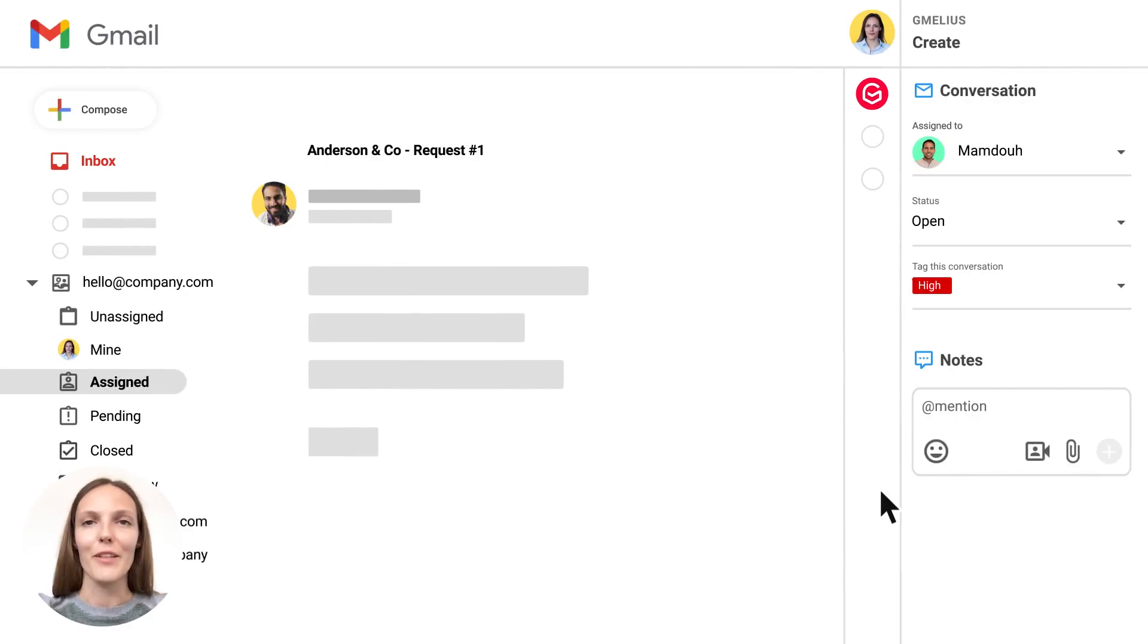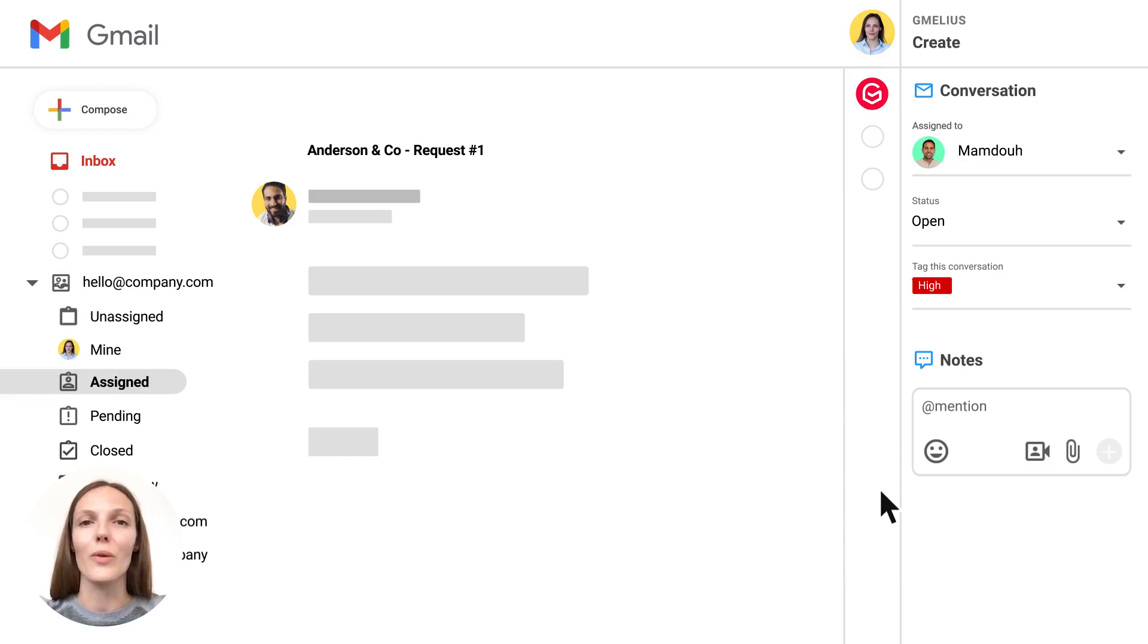Hi everyone, Lina from Gimilius here. We're excited to complete our email collaboration capabilities with our new Loom integration and file attachments in Notes.